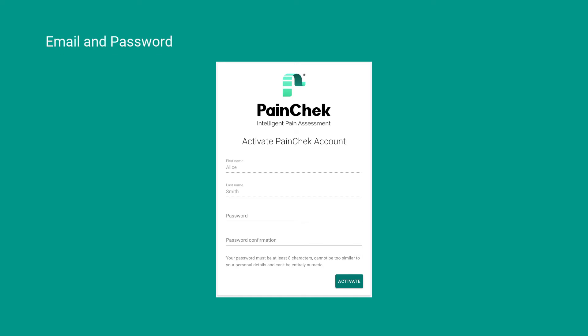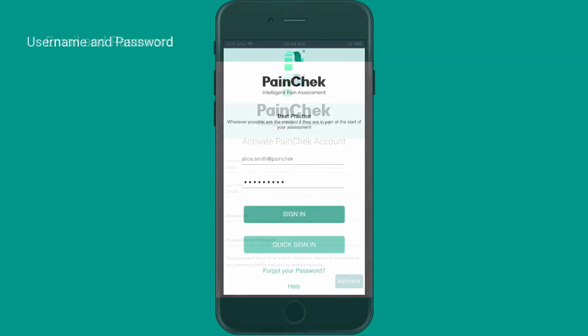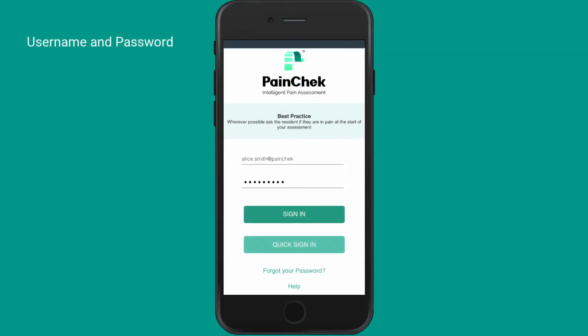Next, you could be using a username and password. In this scenario, your organization will have assigned you a username and a password and shared both of those details with you.